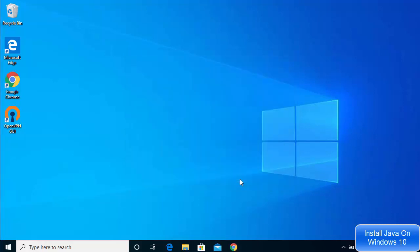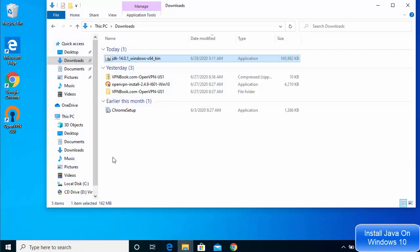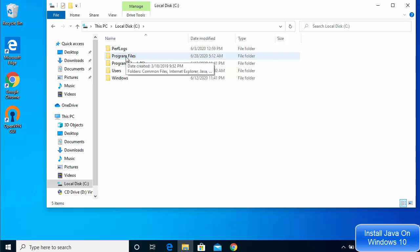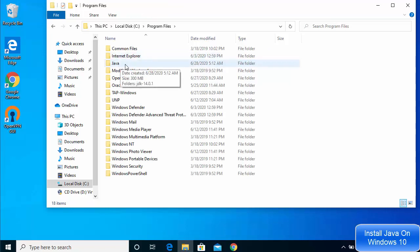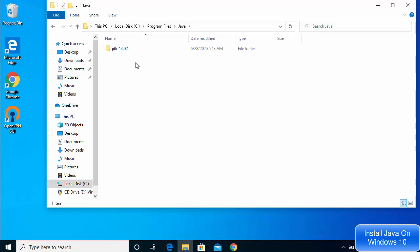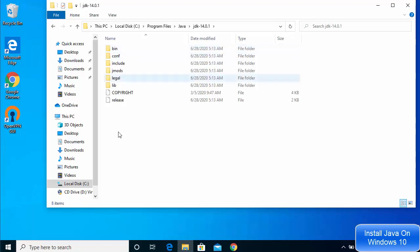Close the installation window. Let's see where Java is installed. Go to This PC, click on Local Drive, then navigate to Program Files. You'll see the Java folder — go inside it. Inside the Java folder you will see the JDK directory. In newer versions of the JDK you will not see a separate JRE folder, because JRE comes bundled with the JDK, so you don't need to install it separately.